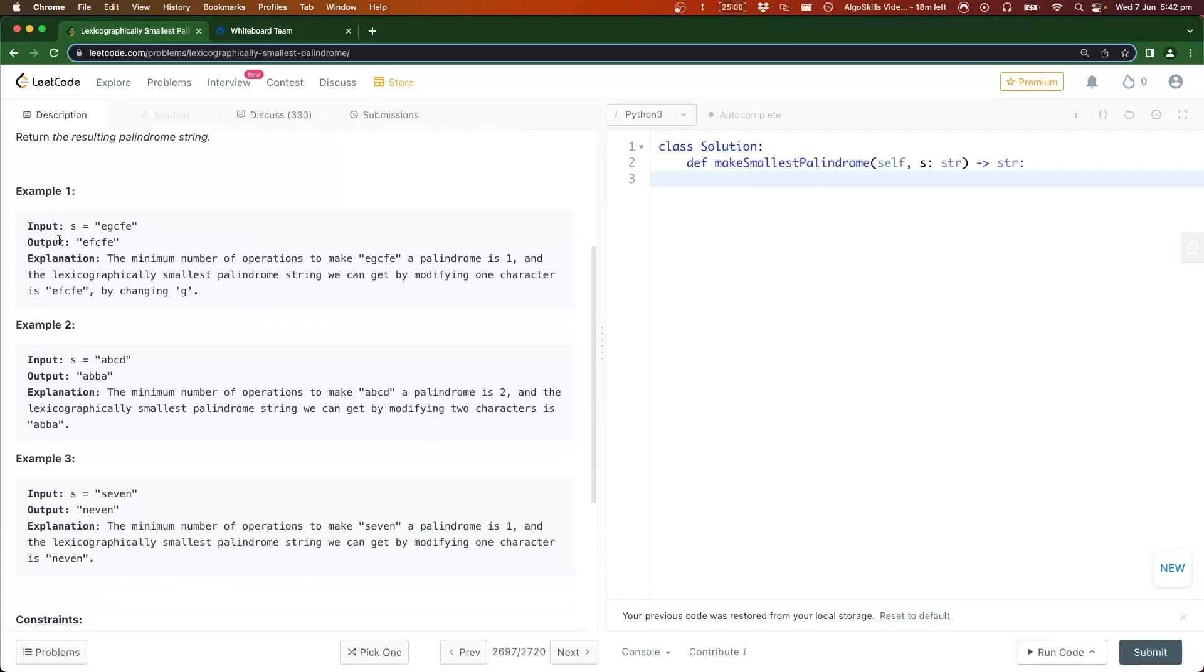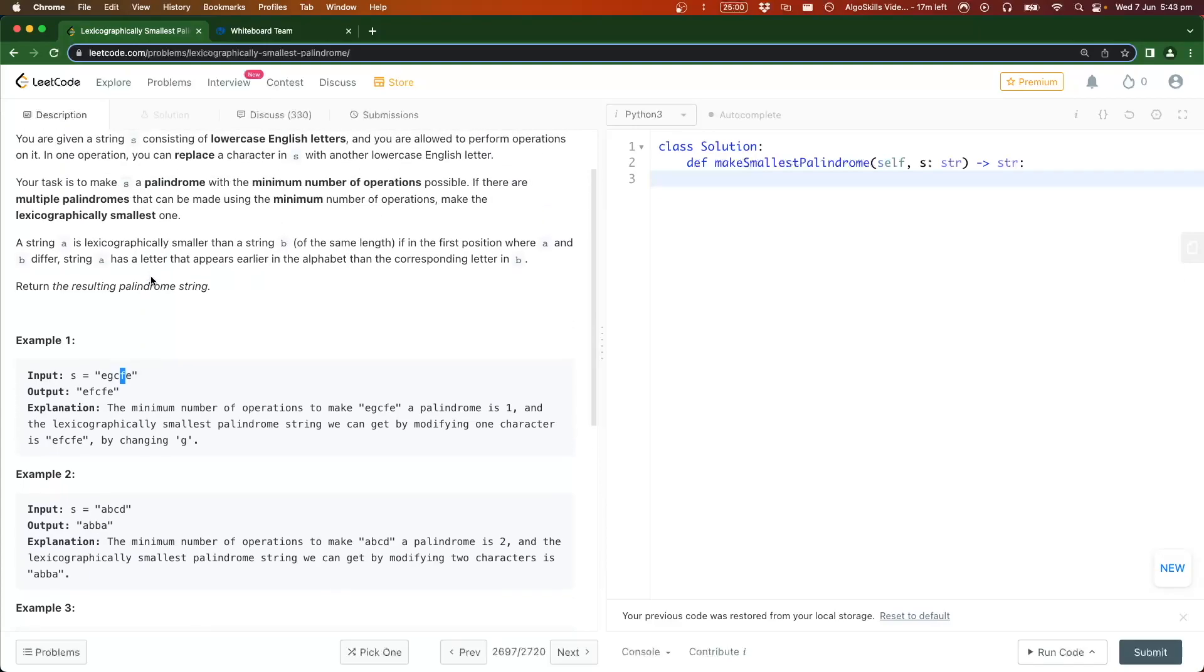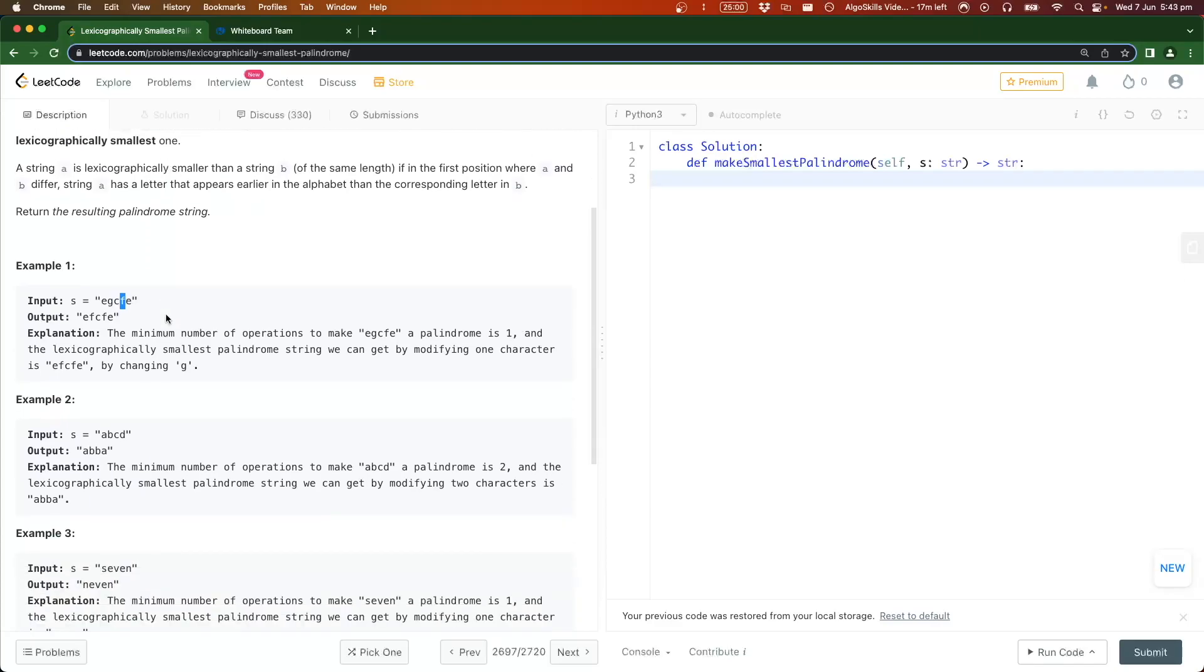Let's take a look at these examples. We have string egcfe and the output is efcfe. They've just done one operation here, changing this g to an f because this is the one that's preventing it from being a palindrome. They changed it to an f rather than changing this to a g because f comes earlier in the alphabet, so it's lexicographically smaller.